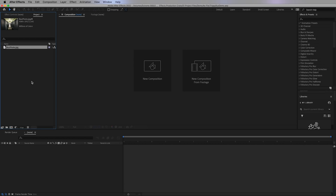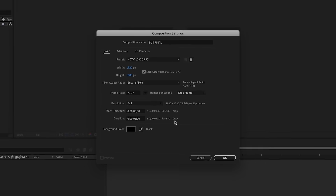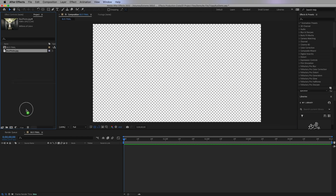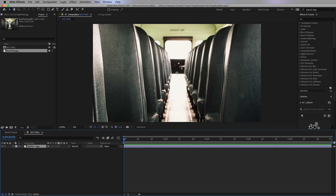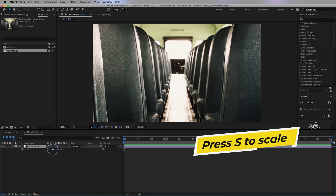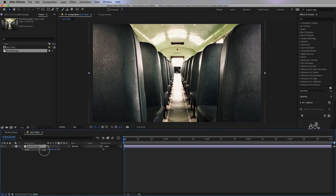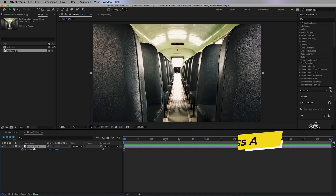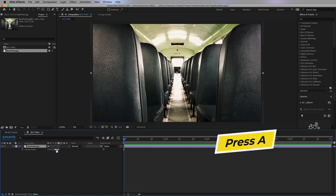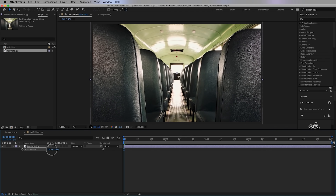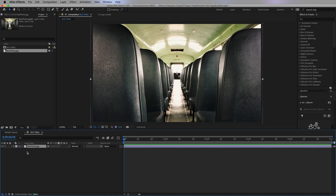Let's start by clicking on the new comp icon. I'm going to make it 1920 by 1080 and five seconds in duration. I'll drag in the sample bus photo into the composition — it's much bigger, so I'll press S on my keyboard and scale it back down into frame. Then we can adjust the anchor point by pressing A on the keyboard and align it with the top of the seats, as this will be the point where it scales back.